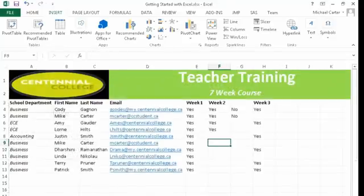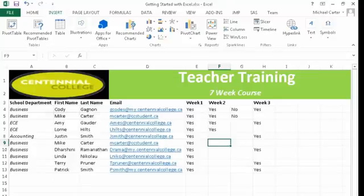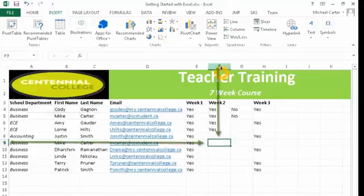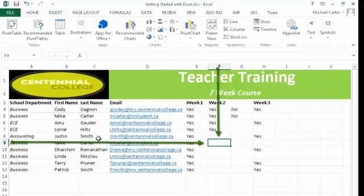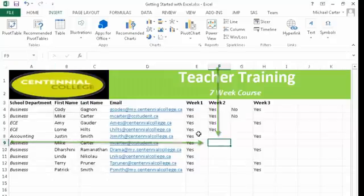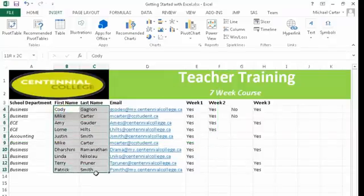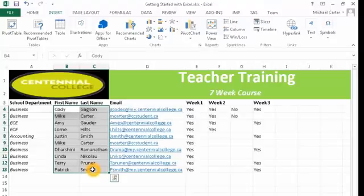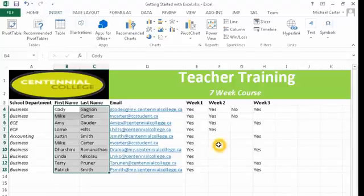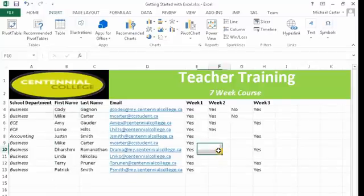Just a few things about cells. This is what we call the cell name. This is where the column, column F, and the row meet. And this would be the cell name. So the name of the cell is F9. You can also highlight a range of cells, which could contain words, numbers, or even formulas, which we'll get to much later.